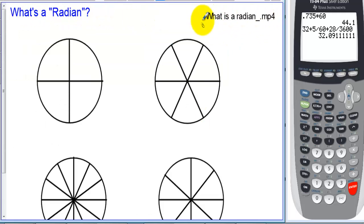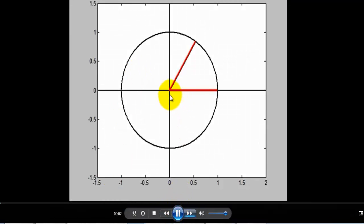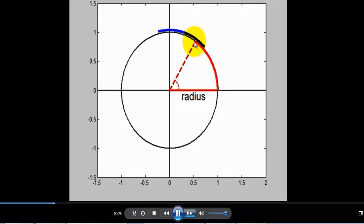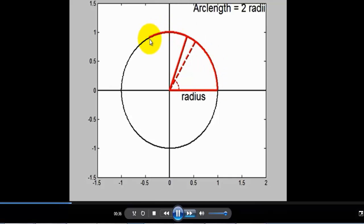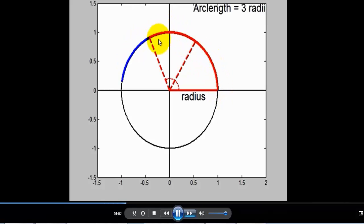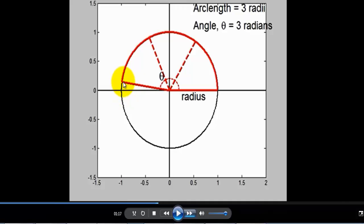What is a radian? If you take the length of the radius and measure that along the circle, that's called one radian. One radian is about 57 degrees. If you take another length of the radius, that is two radians on a circle, about 114 degrees. Adding another radius length gives three radians as you walk along the circle, which is just short of half a circle.